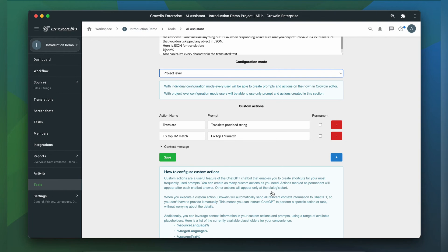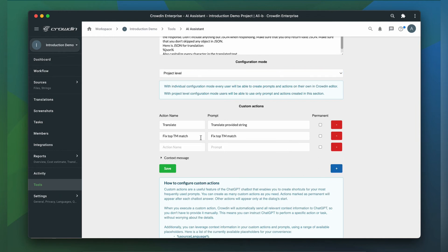To create a new action, just click the plus button, give the action a name and specify a prompt. Let's say I want an action that provides five translations every time I call it. I do not provide a lot of contextual information in my prompt, as you can see. This is because context is provided in another part of the configuration.